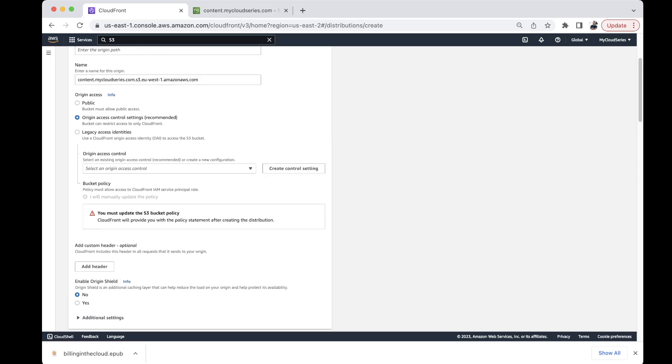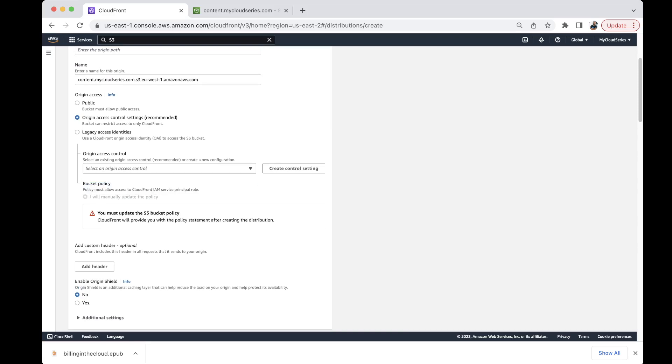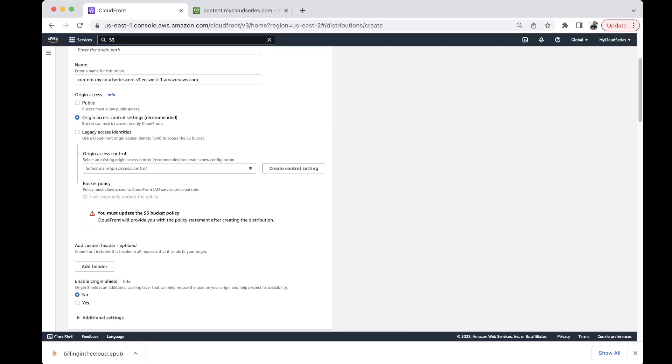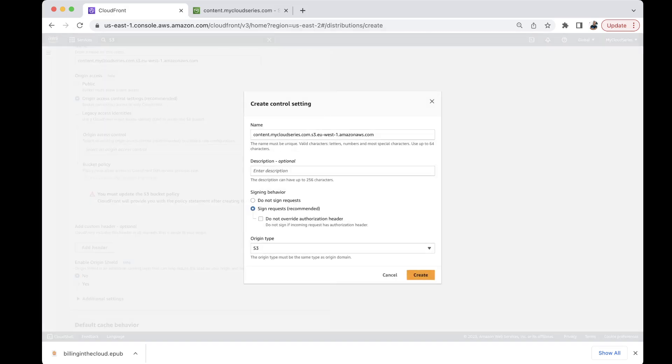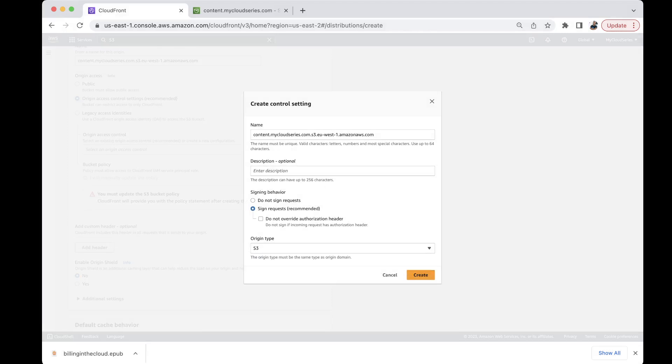So the next thing is what is the origin access control we need to create. We haven't created one. There's one here but that's for something else. So we can create another origin access control. So come here click on create and we don't need to touch anything here. The origin type is actually S3. It is signed which is recommended and we can just put a description here. Public content via CloudFront.